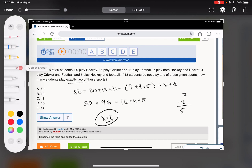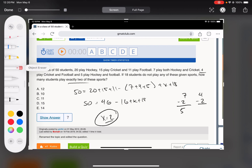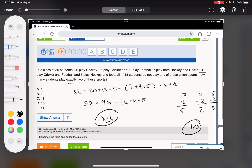Five play just hockey and cricket. Four play cricket and football, minus the two that also play hockey, gives you two. And five play hockey and football, minus those two that play all three, gives three that play just hockey and football. Add those together and you get ten. Done.